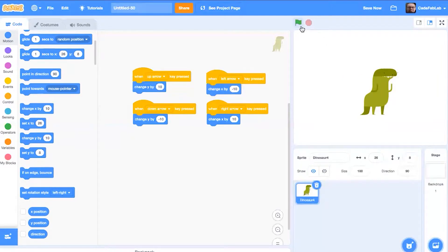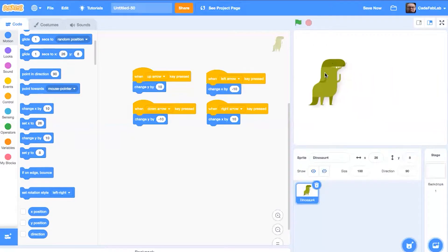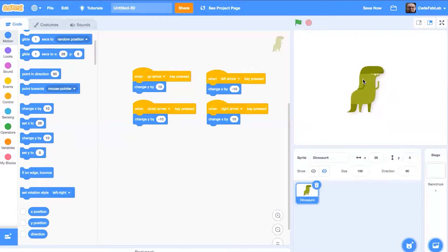And now we have a playable dinosaur. So I'm going to position it somewhere in the center and move it around.